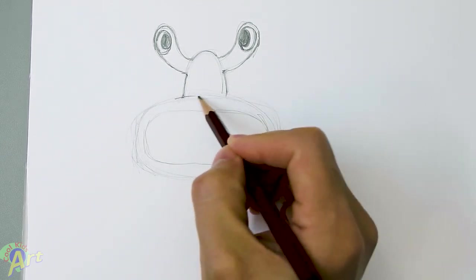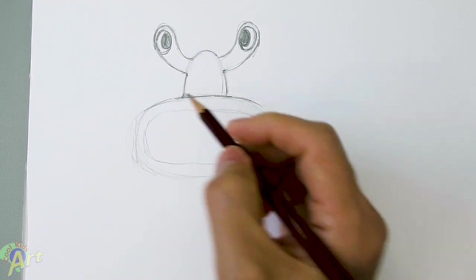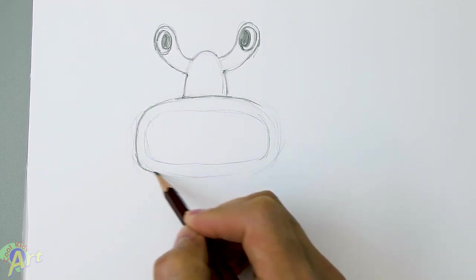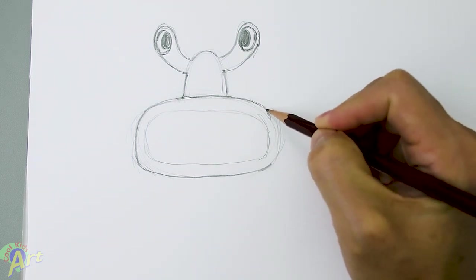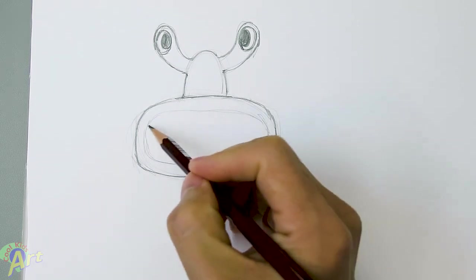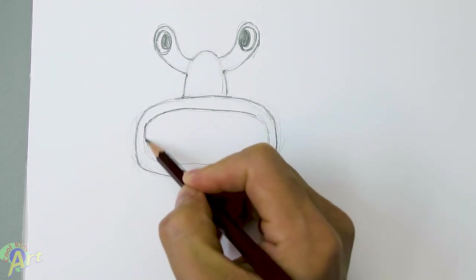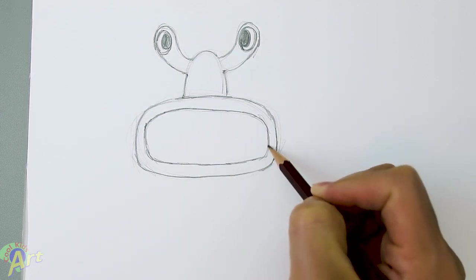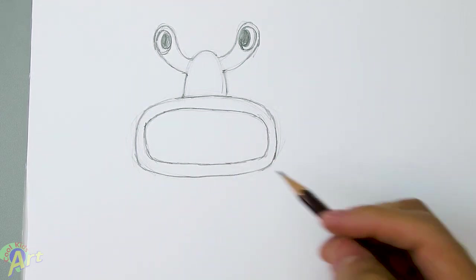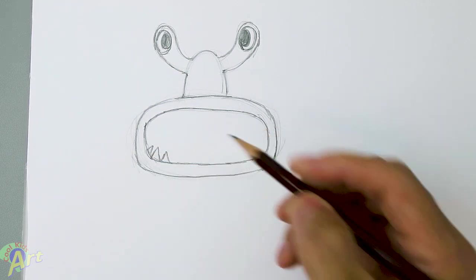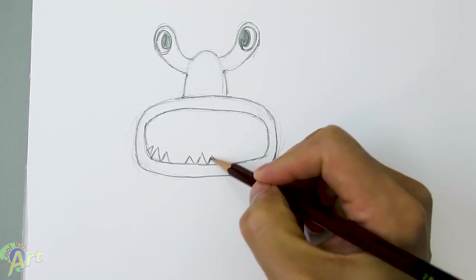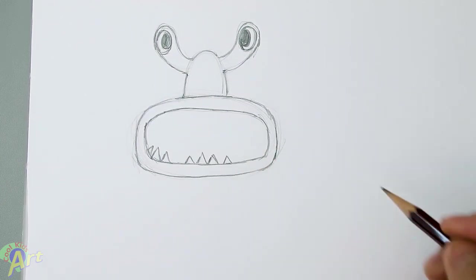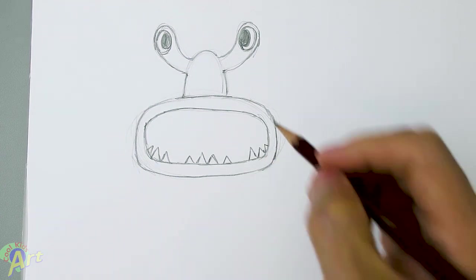And then his mouth. I'm gonna draw in all his cool looking teeth. And it's not uniform, looks like he's lost a lot of teeth. Probably been chomping on too much stuff, he lost some of his teeth.